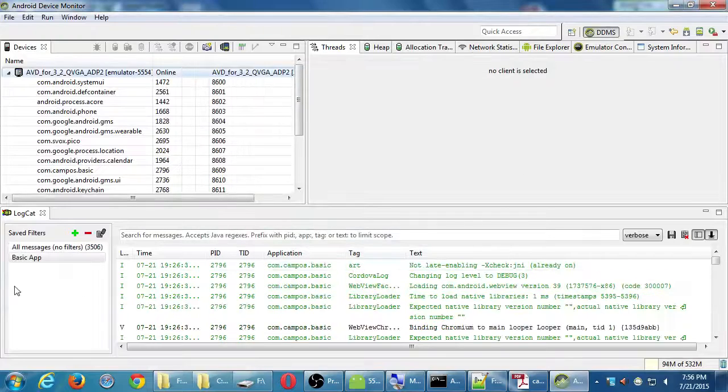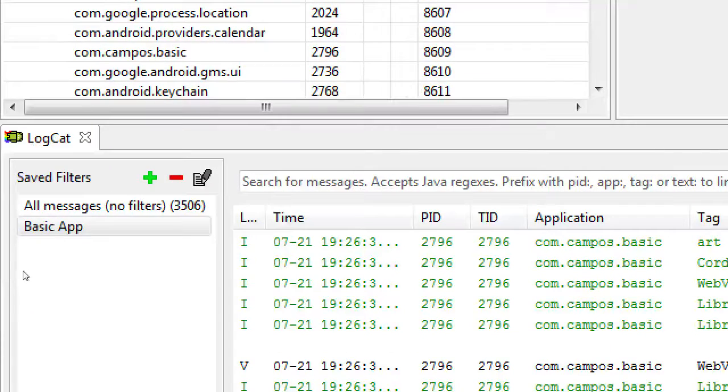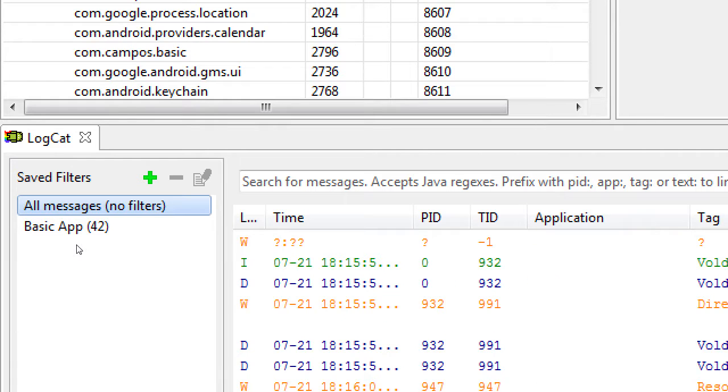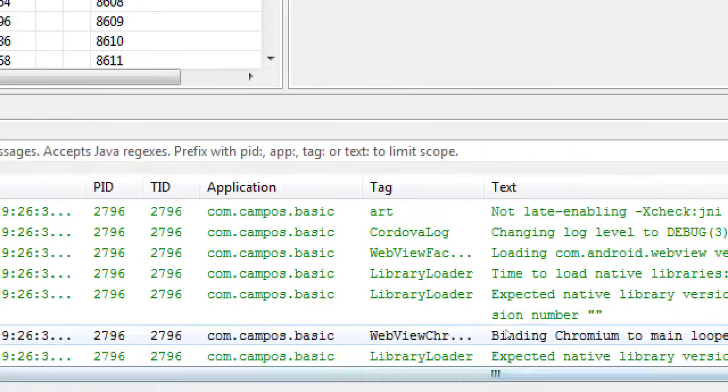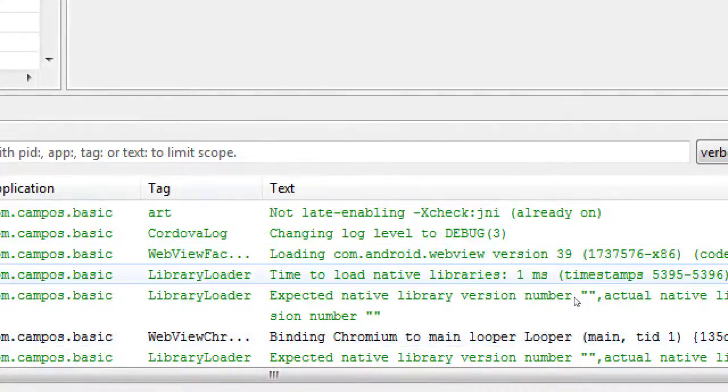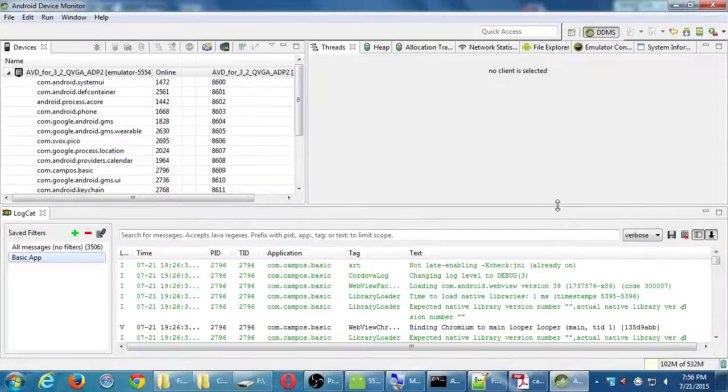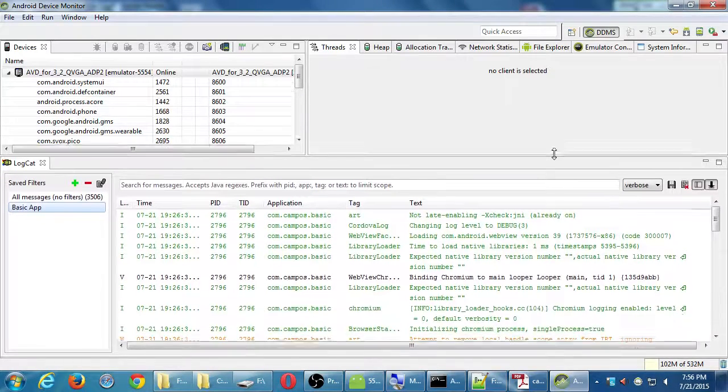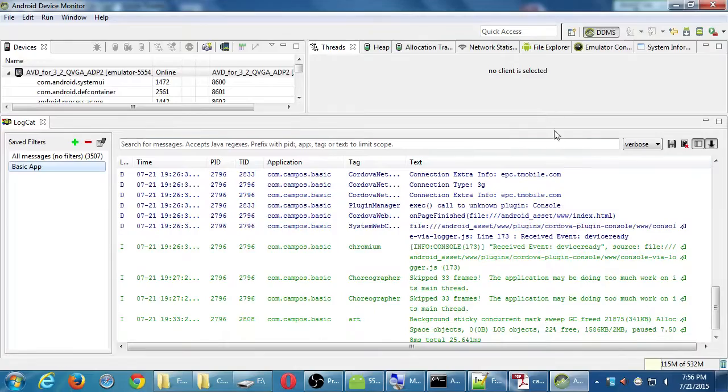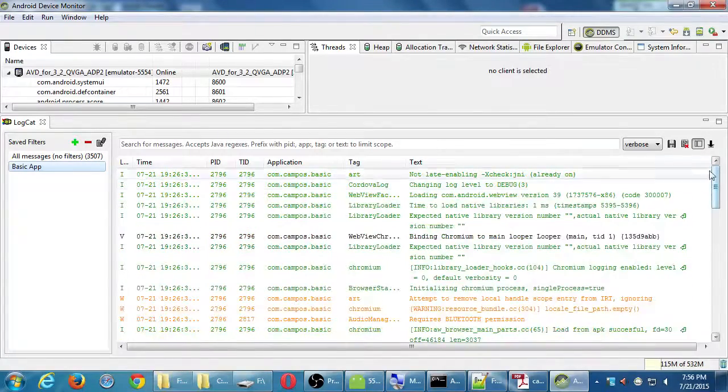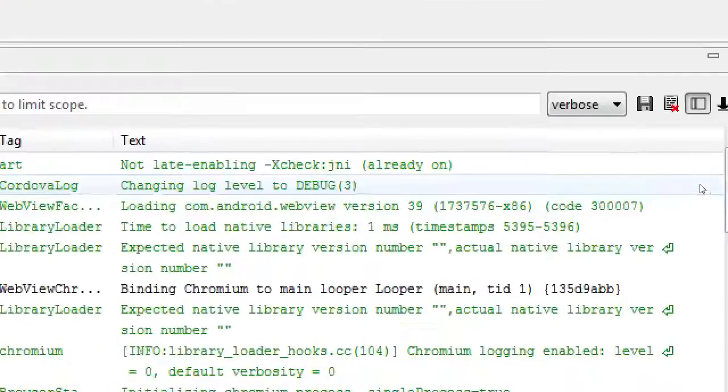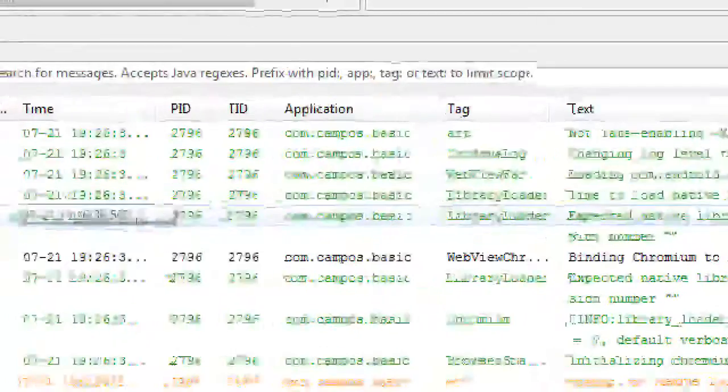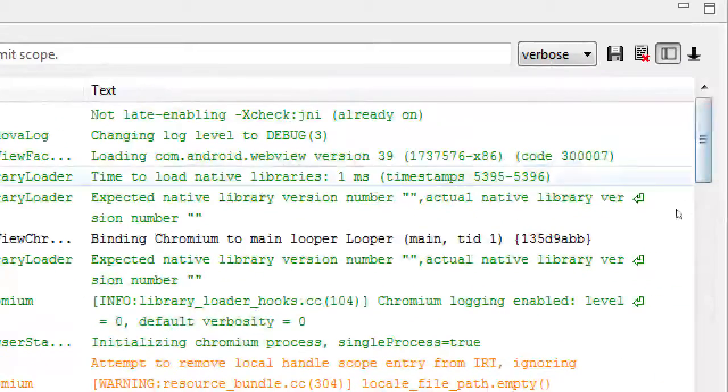On the left side here, it shows you now, you've got a filter. I've got 3,500 messages with no filter, and with my current filter I've only got 42 messages. Those 42 messages are everything that my app is currently doing or has done. I'm going to expand the screen up a little bit here on this divider.